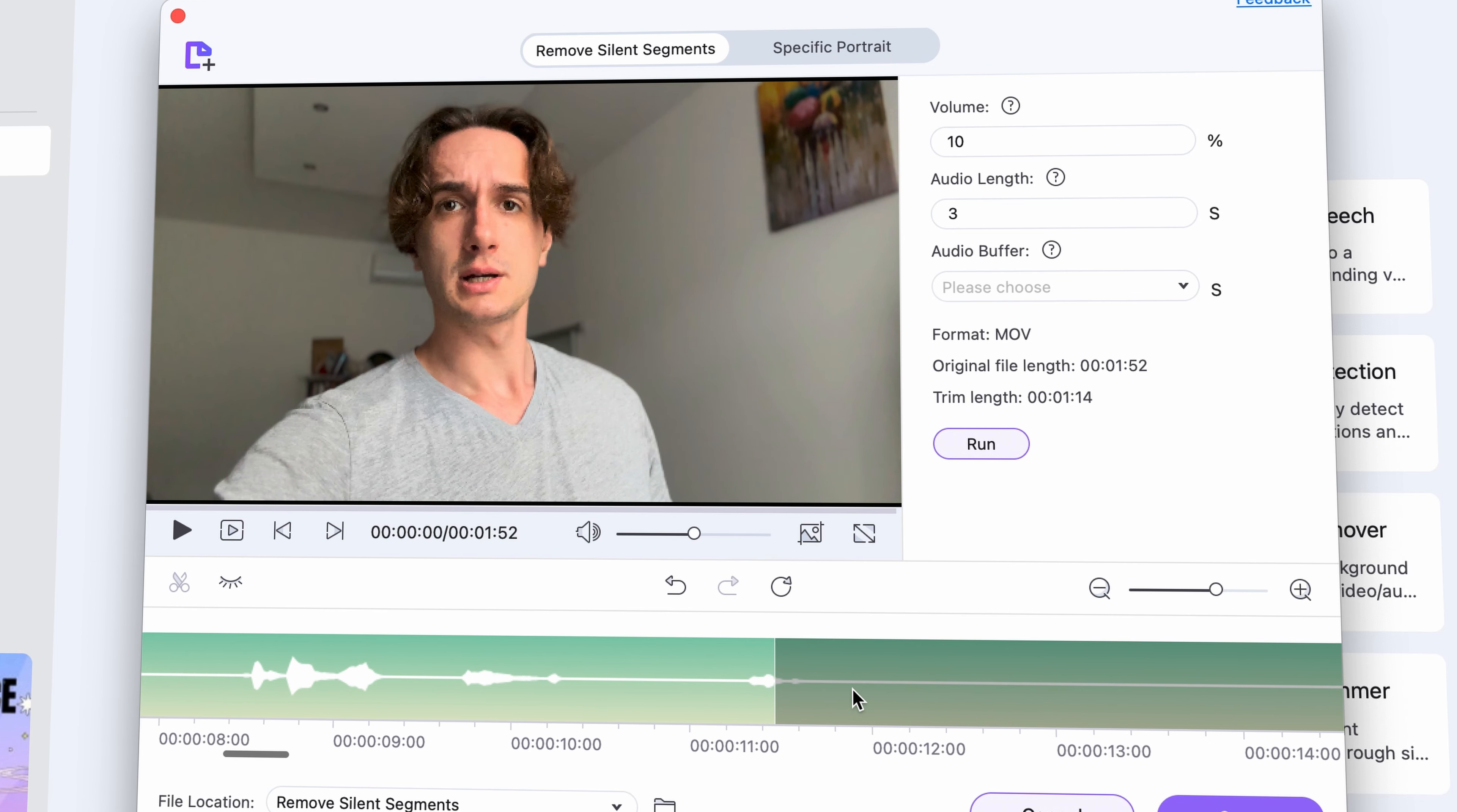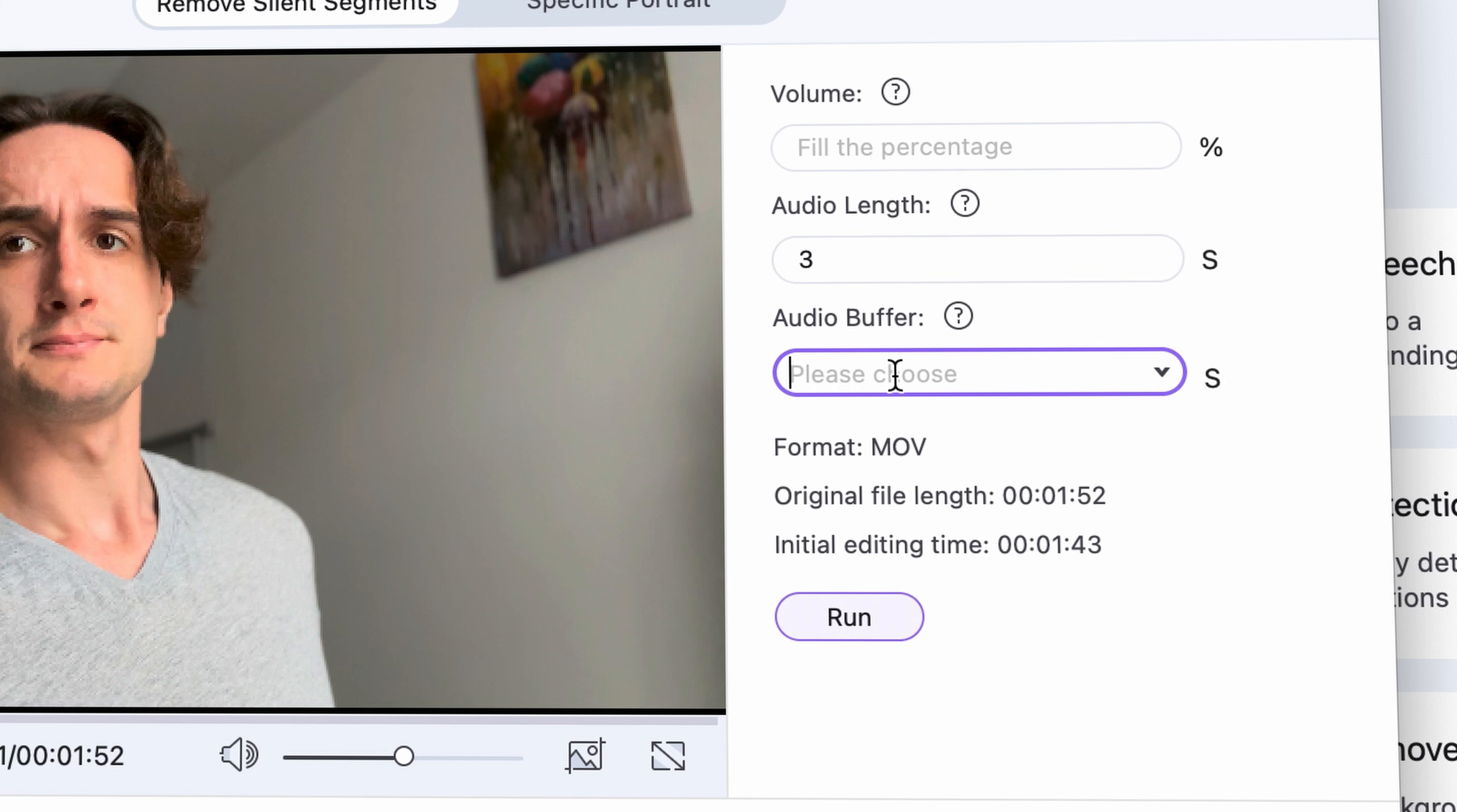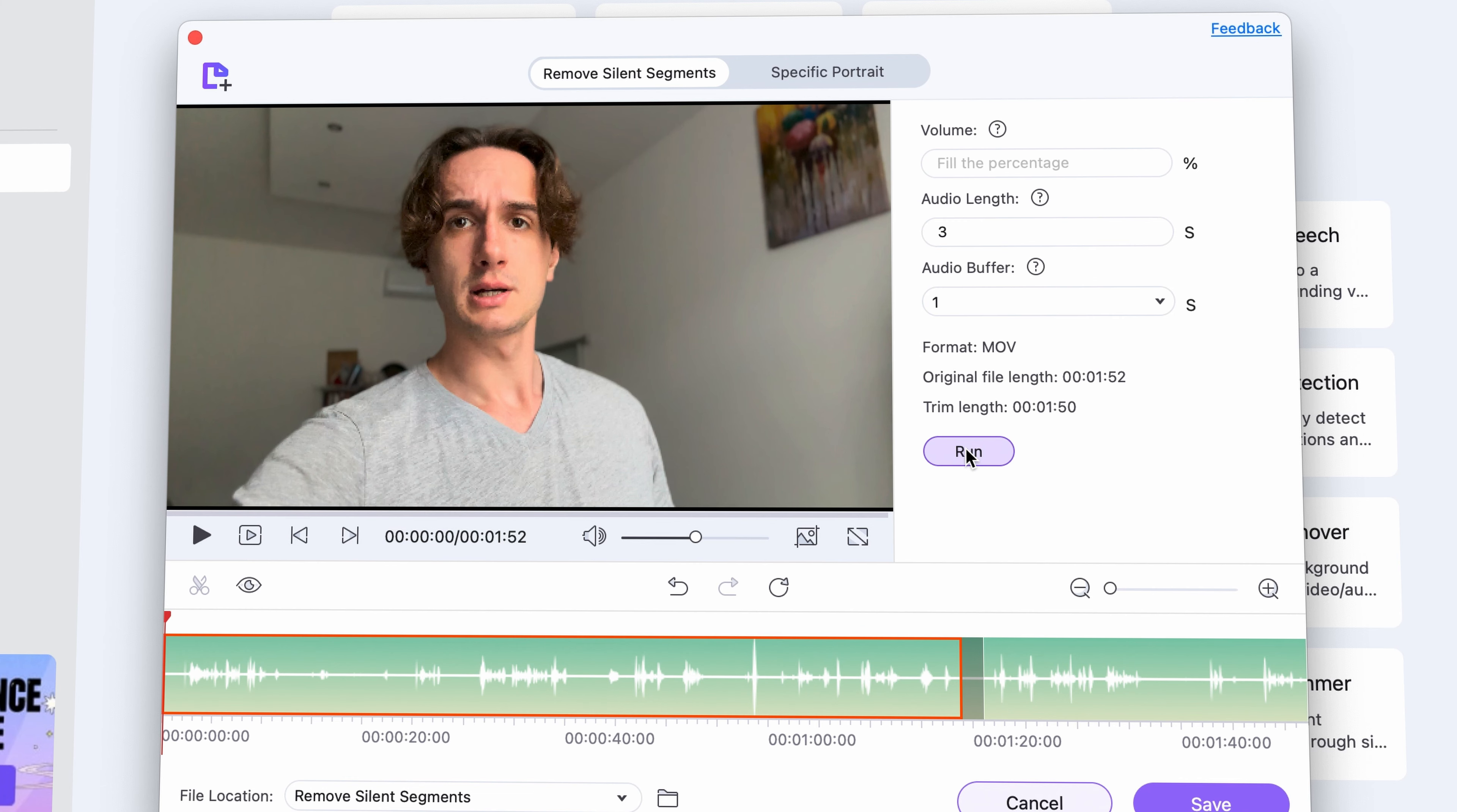You can also manually customize the properties of the parts you want to cut out. You can filter them by volume, length, and also set a buffer length before and after the clips. You can play around with these settings, just don't forget to click run each time so that the smart trimmer can reanalyze the audio of the video.